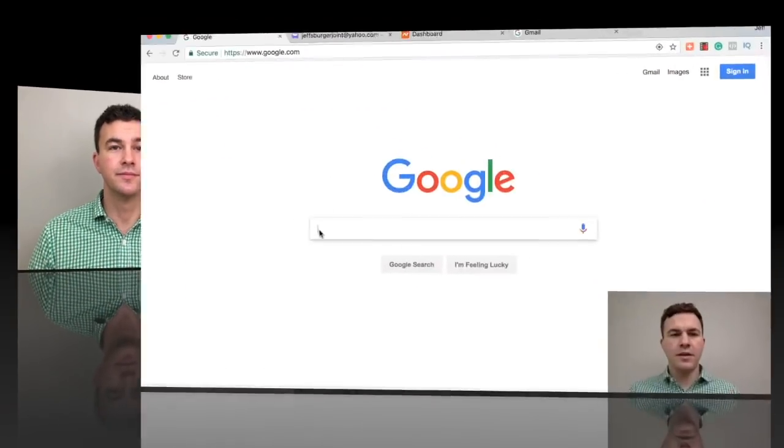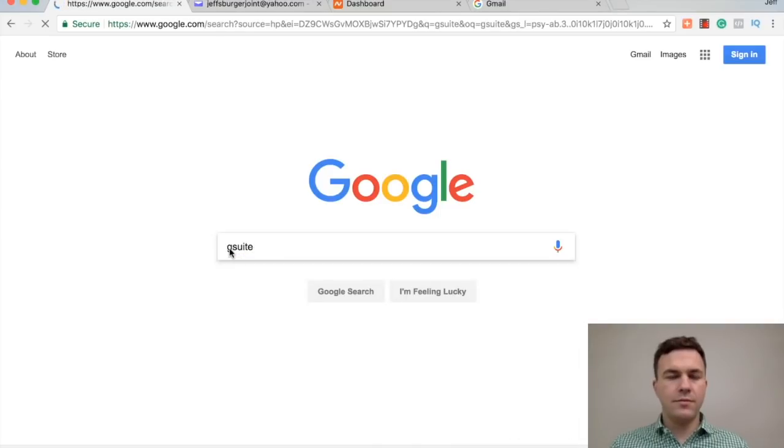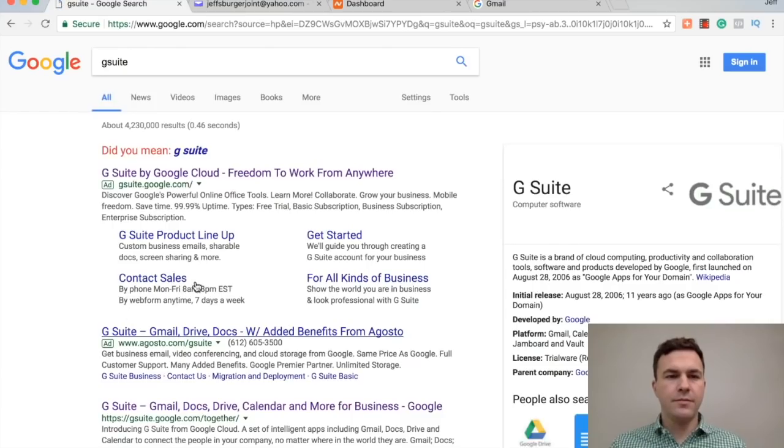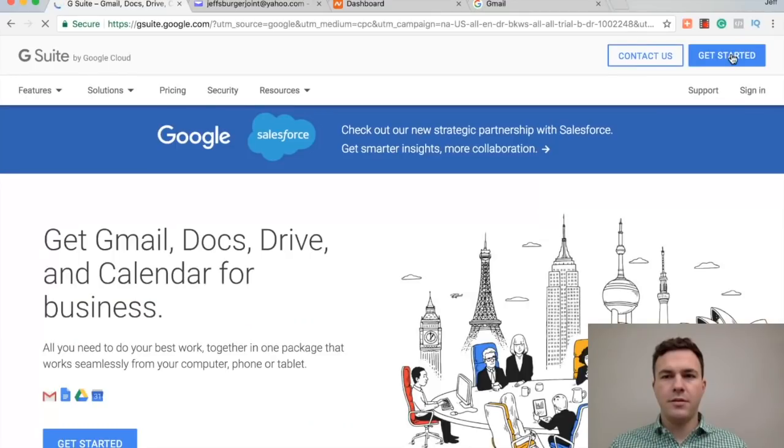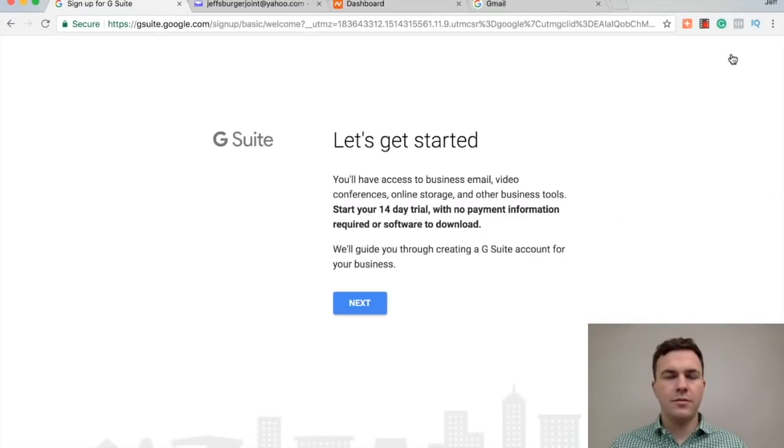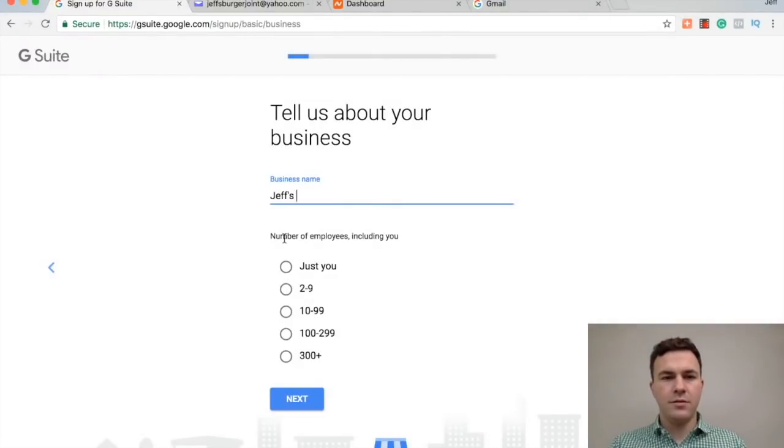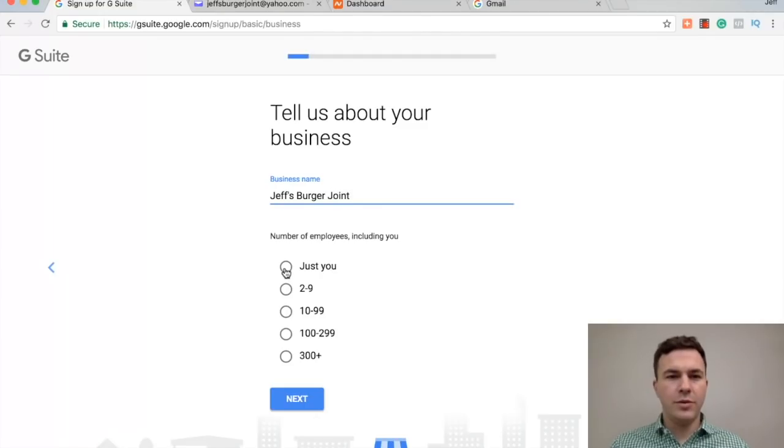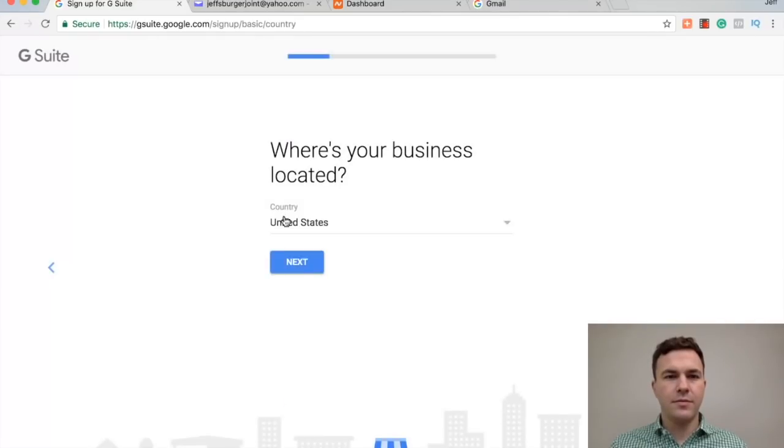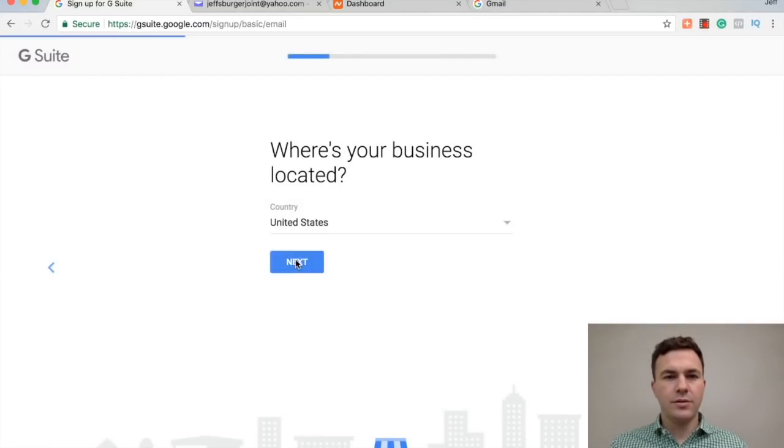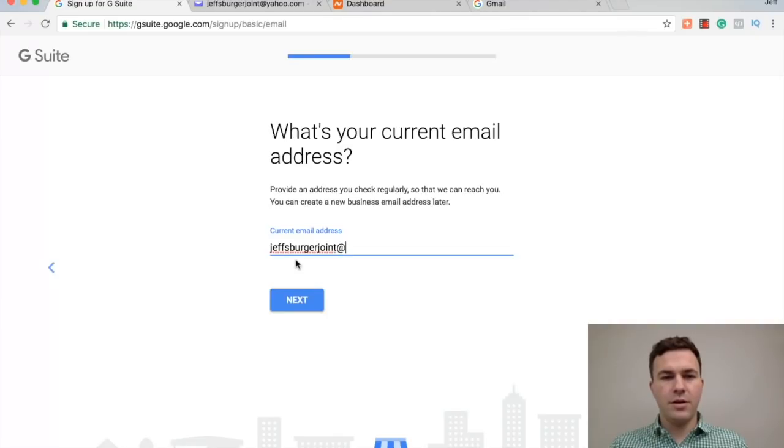So why don't we hop on the computer and I'll show you how it's done. All right, let's check out G Suite. Get started. So there's a 14-day free trial. That's a business email for Jeff's Burger Joint.